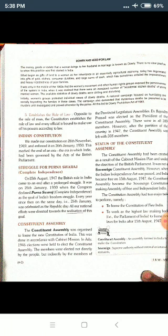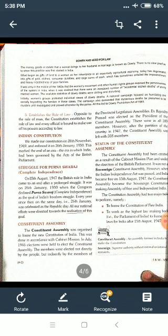Struggle for Poorn Swaraj — complete independence. On 15 August 1947, the British rule in India came to an end after a prolonged struggle. Bahut lambe struggle ke baad humare desh mein se British raj ka ant hua on 15 August 1947.